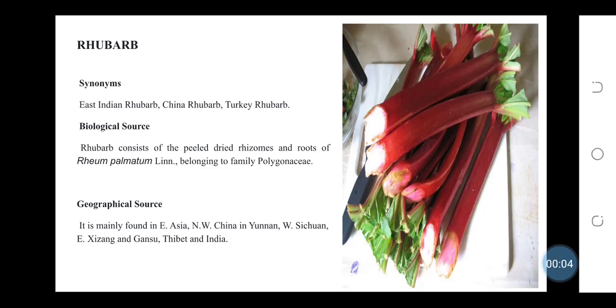Rhubarb Synonyms: East Indian Rhubarb, China Rhubarb, Turkey Rhubarb. Biological Source: Rhubarb consists of the peeled dried rhizomes and roots of Rheum palmatum belonging to family Polygonaceae.